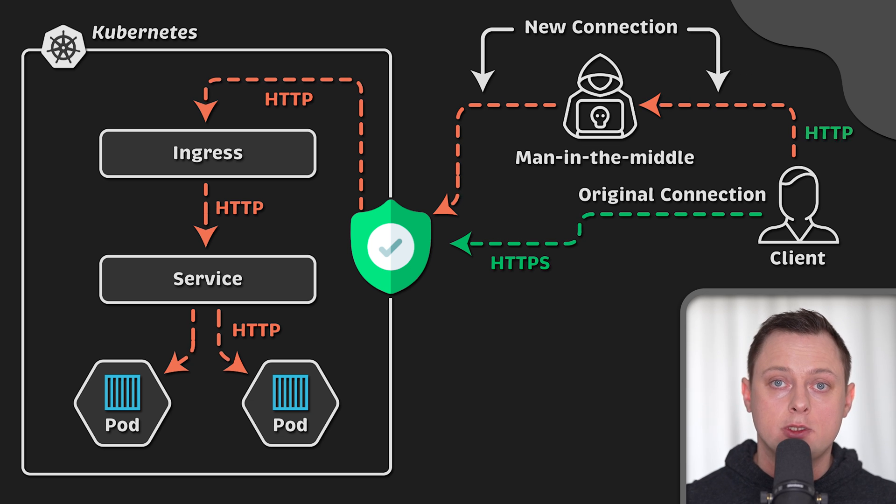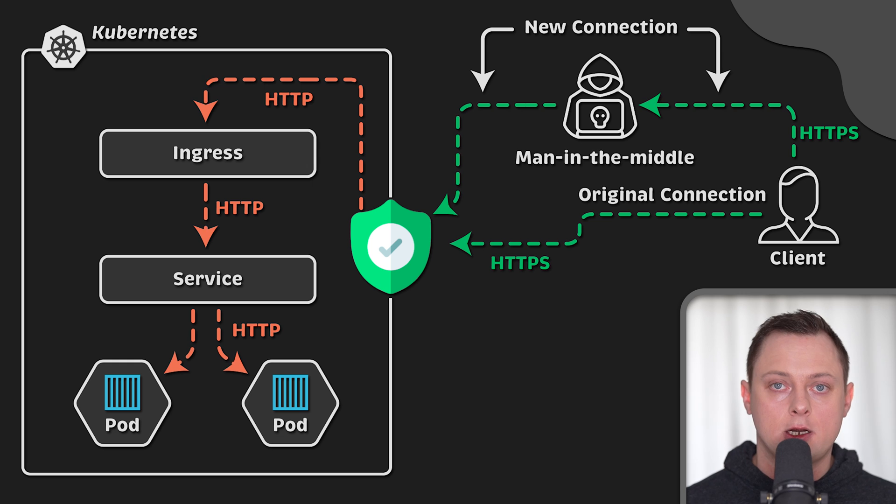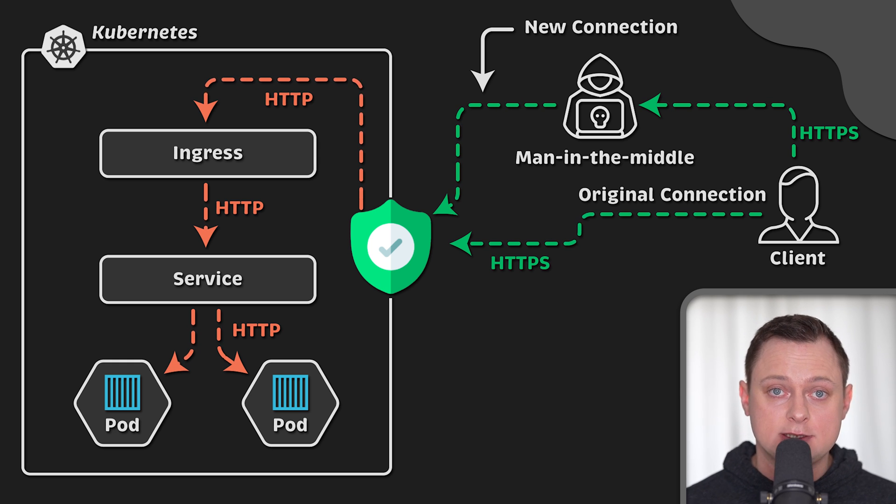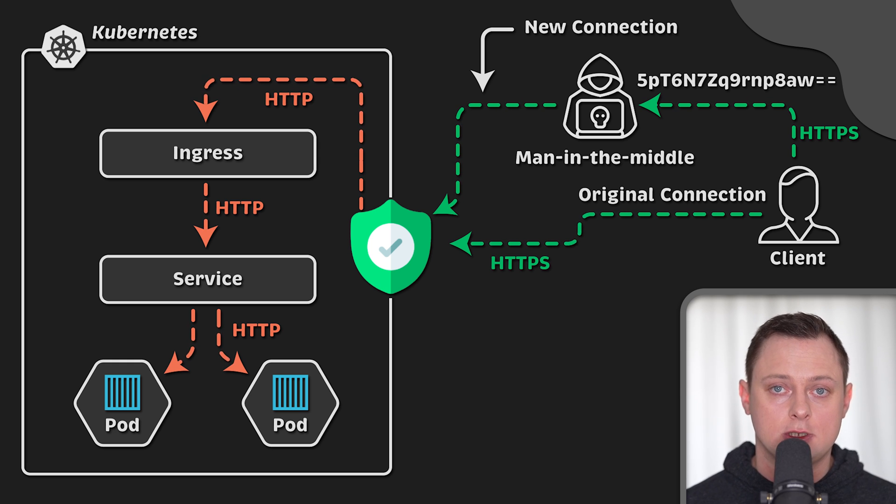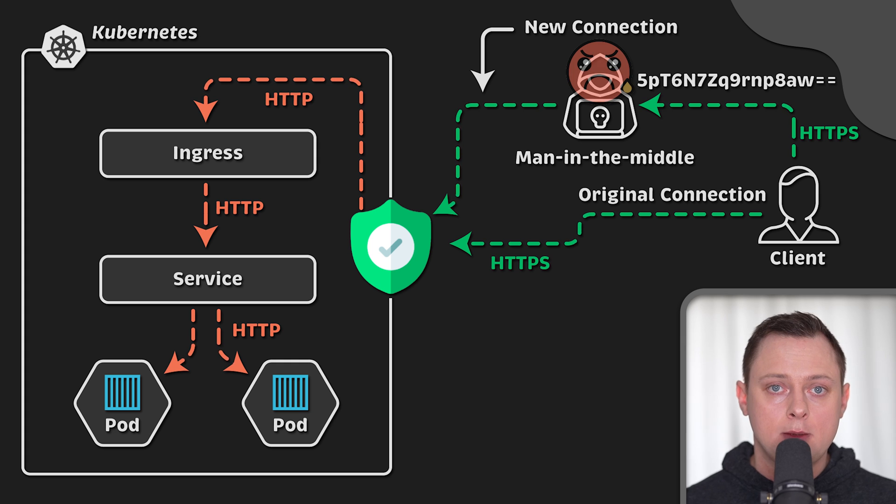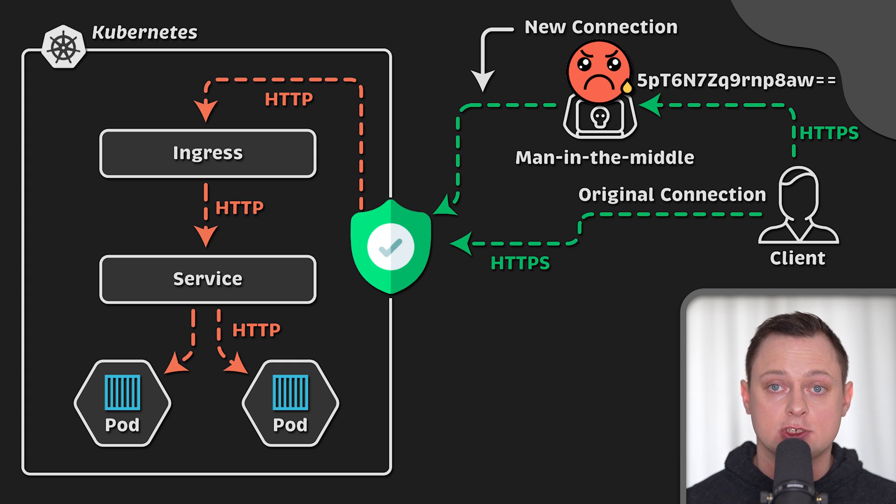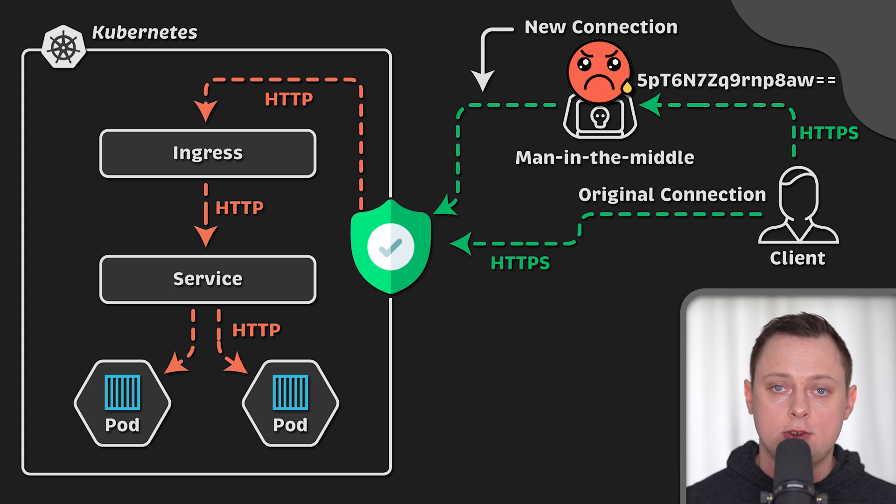When we encrypt the traffic, even if a hacker can still listen to all our communications between us and the application, they won't be able to decrypt the data, such as credit card information or a username and a password.